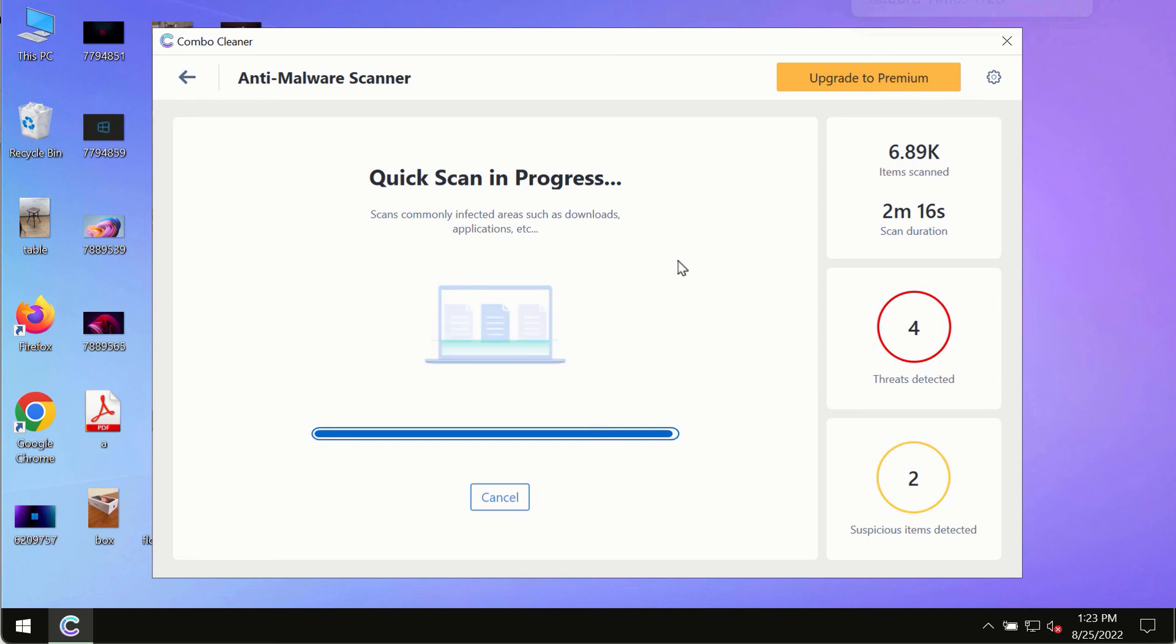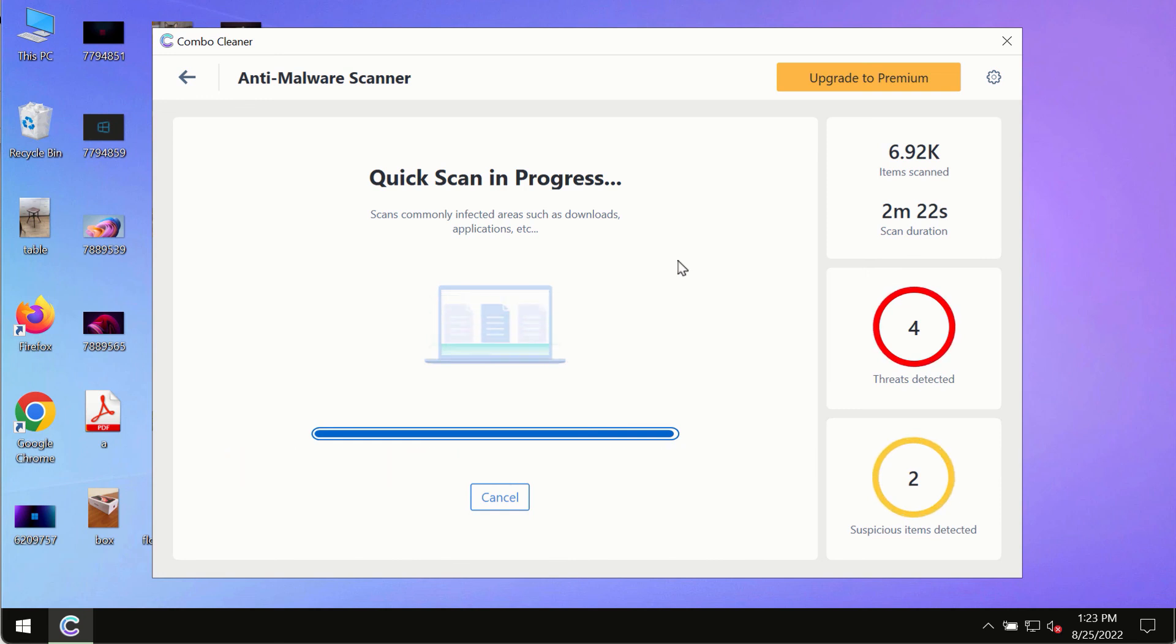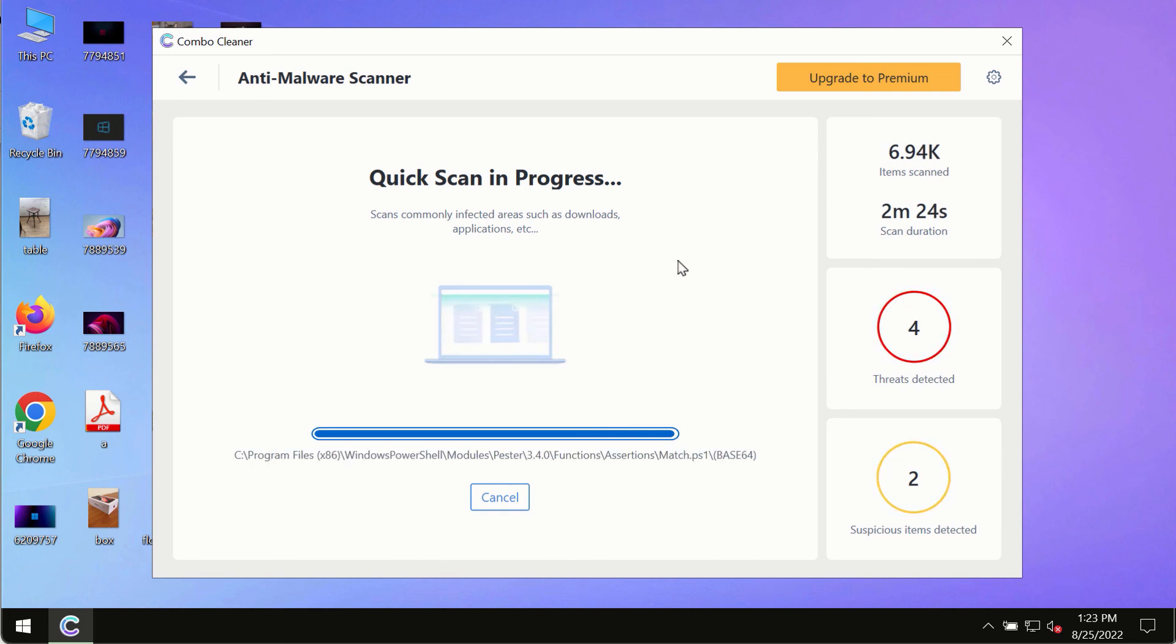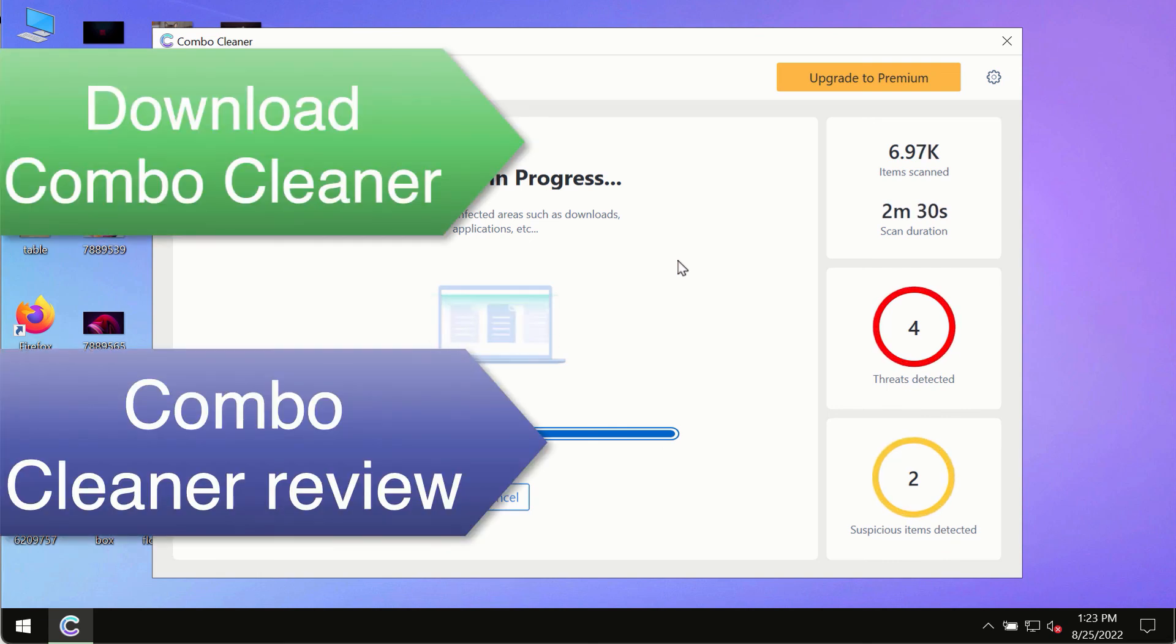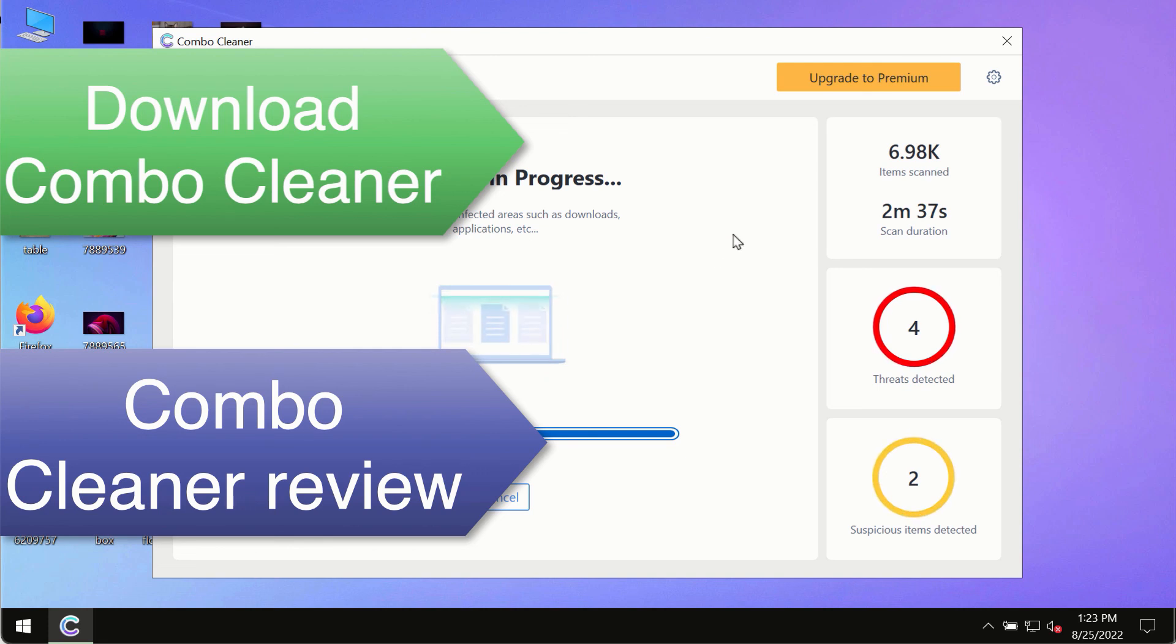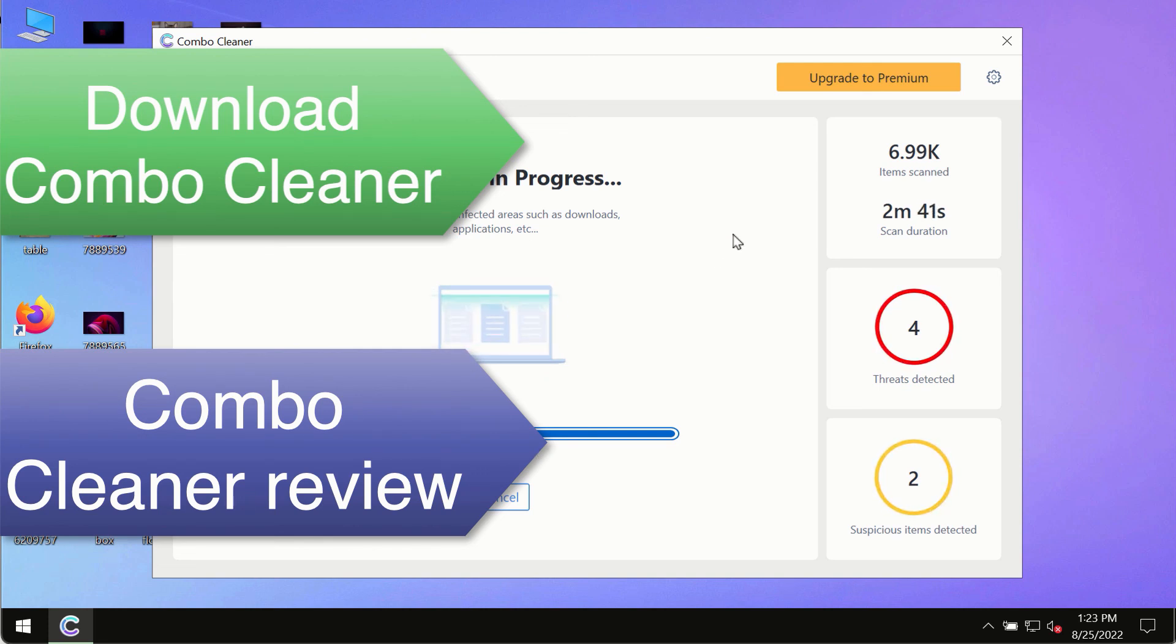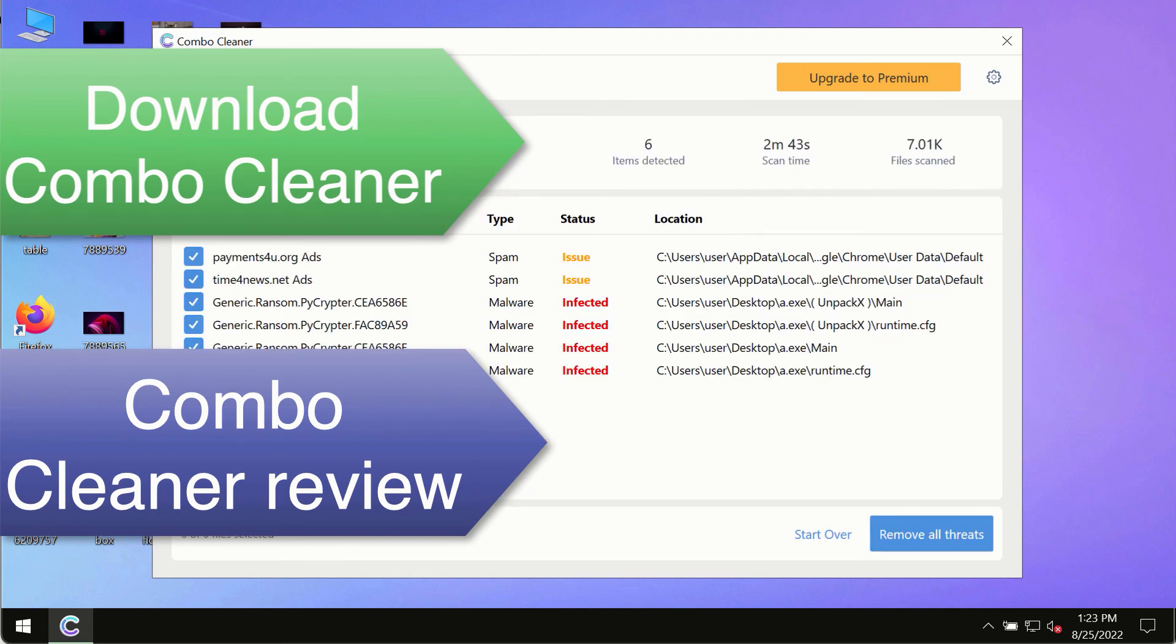However, we strongly advise that you consider upgrading to the premium license of Combo Cleaner antivirus. This is the best way to remove any possibly hidden malware from your system and to keep your data always protected against possible malware attacks. Use Combo Cleaner premium license to make sure your system is always defended against all contemporary threats.